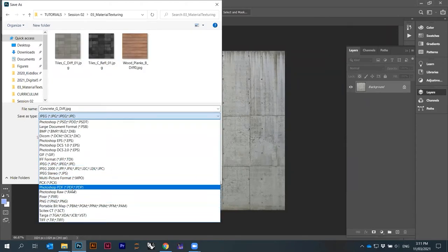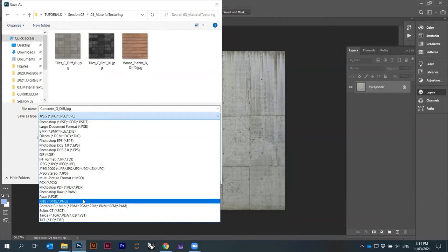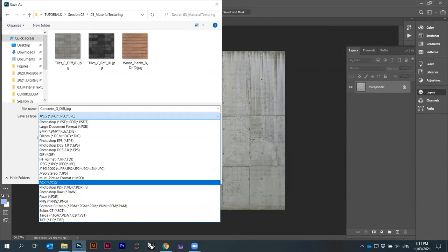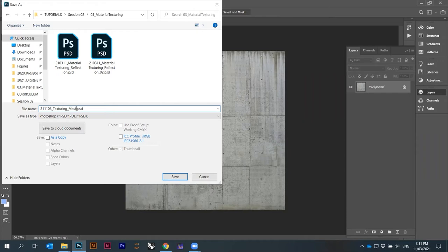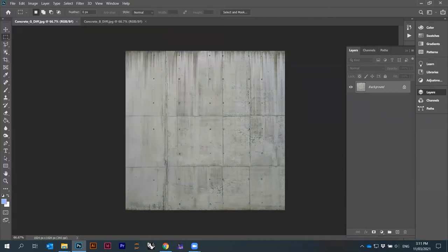Okay, Photoshop here — layer 11103. Texturing, texturing, and then I will call it 'mask layer'. Okay.